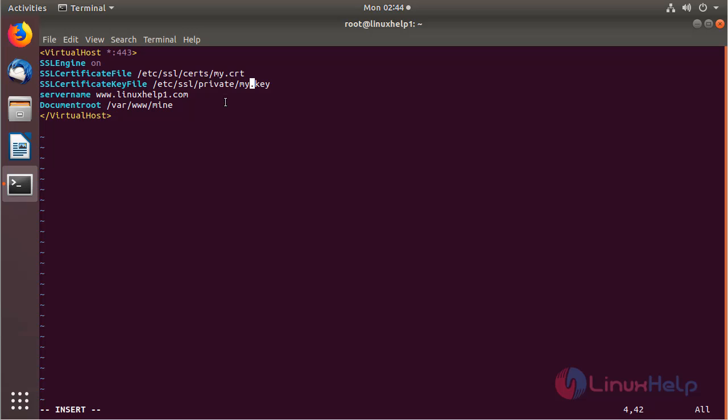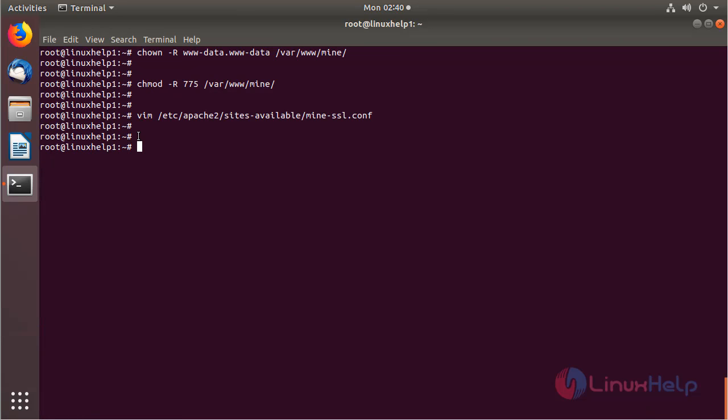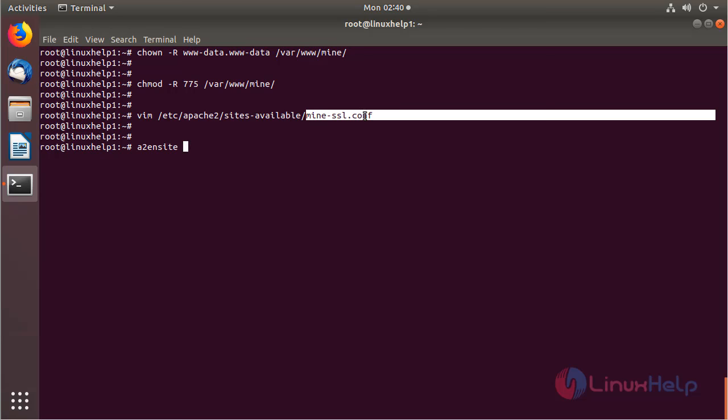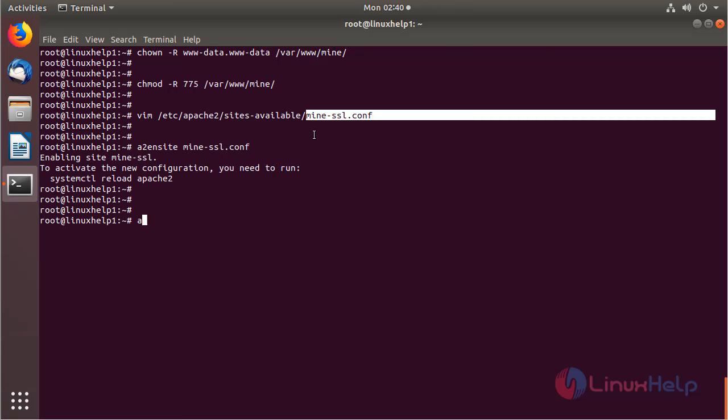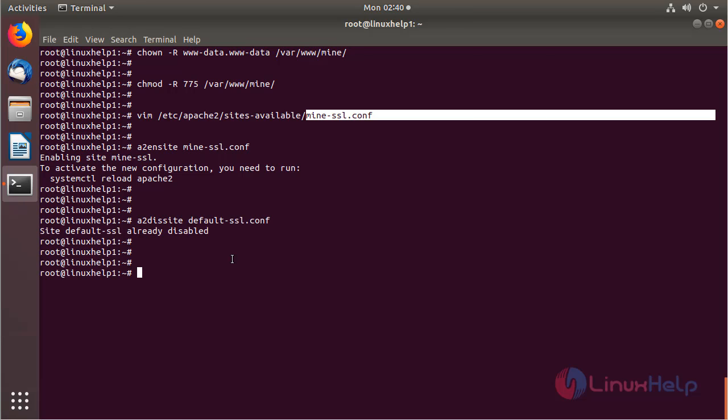After making the virtual host configuration, we have to save and exit from this file. Then we have to enable the site access for the new creation of virtual host configuration. Then we have to disable the default site access. Then hit enter. Now we have to enable the SSL module using the following command.